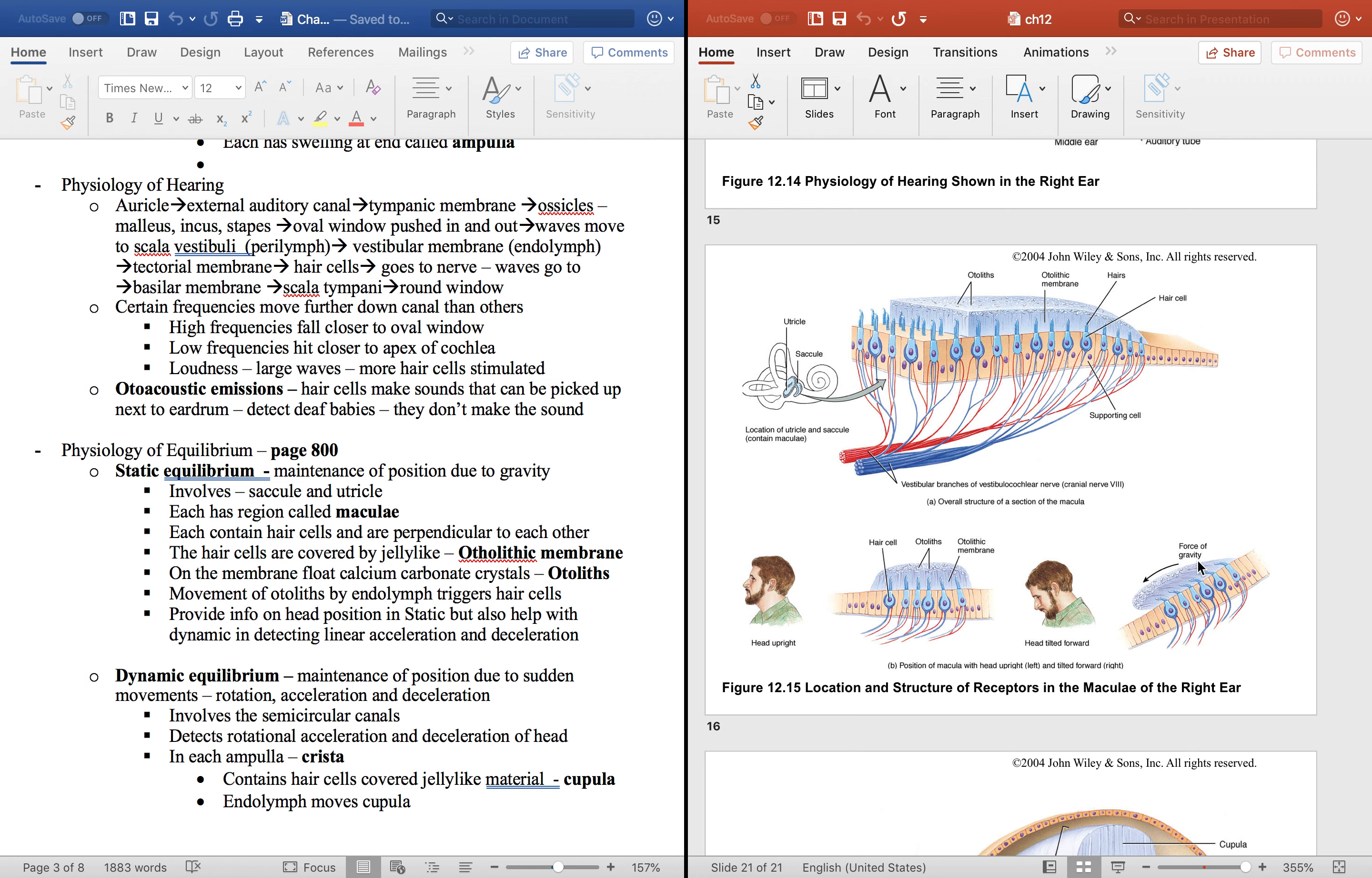Then you can tell that because of the pull on the neurons and the hair cells that makes you know that your head is pointing down. So this provides static equilibrium like detecting linear acceleration and deceleration of your head. In other words, you know in a car when you stop things like that.